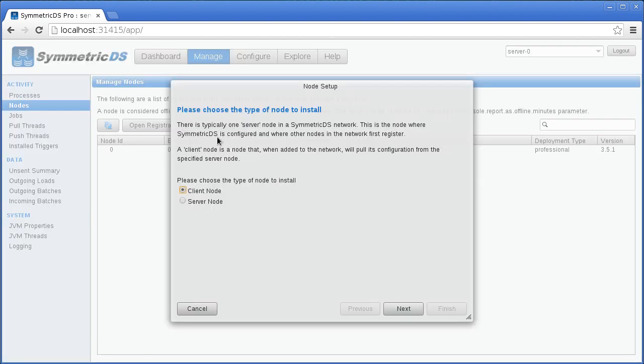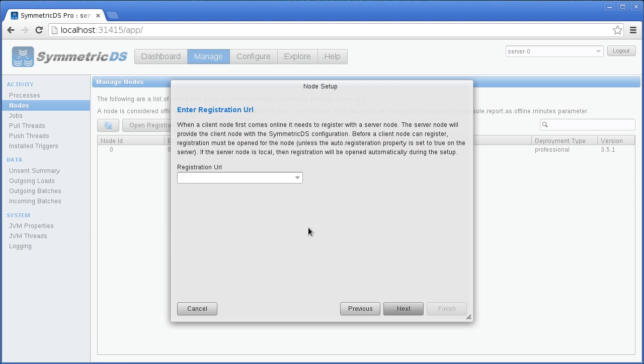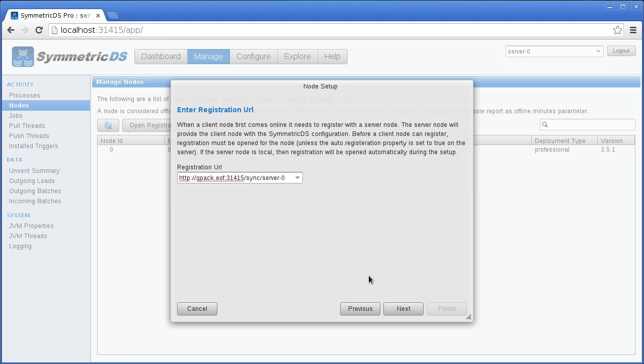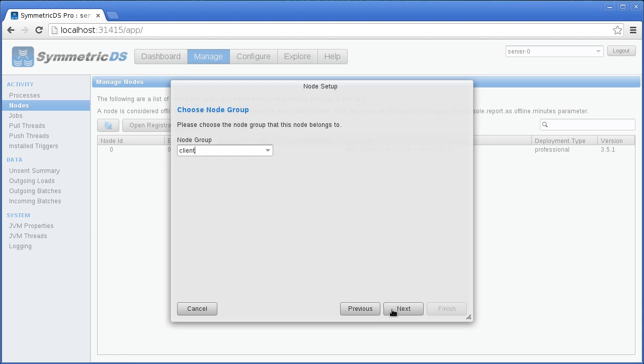The client needs to know the URL where it can register with the server. The dropdown list provides the server's default URL. Every node belongs to a group, which makes it easy to configure settings for the entire group.